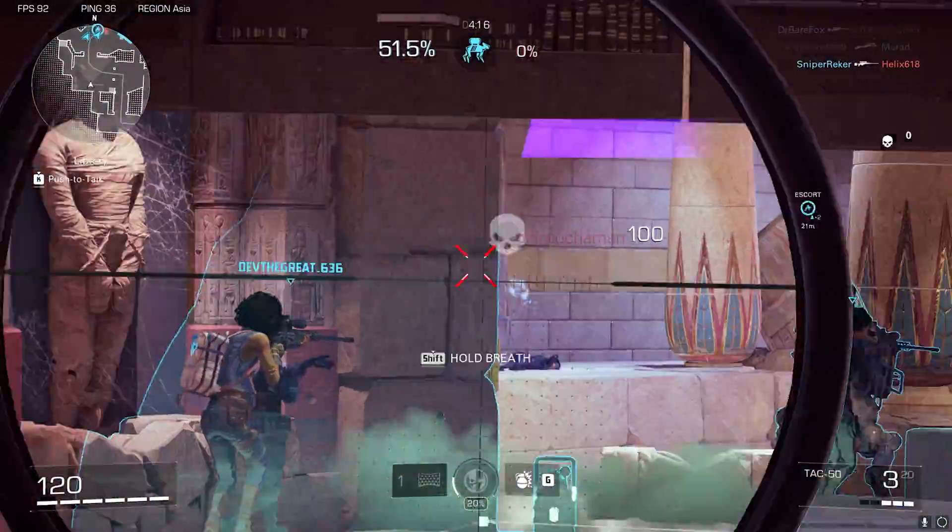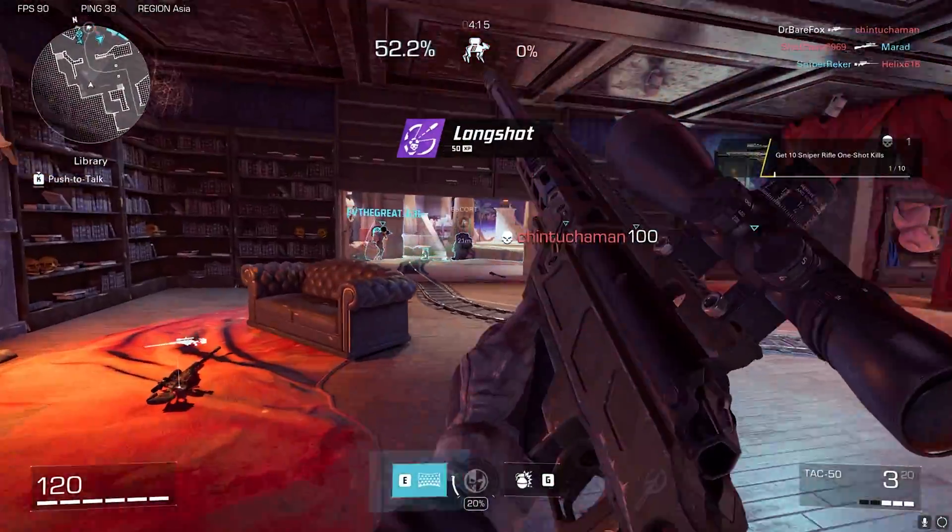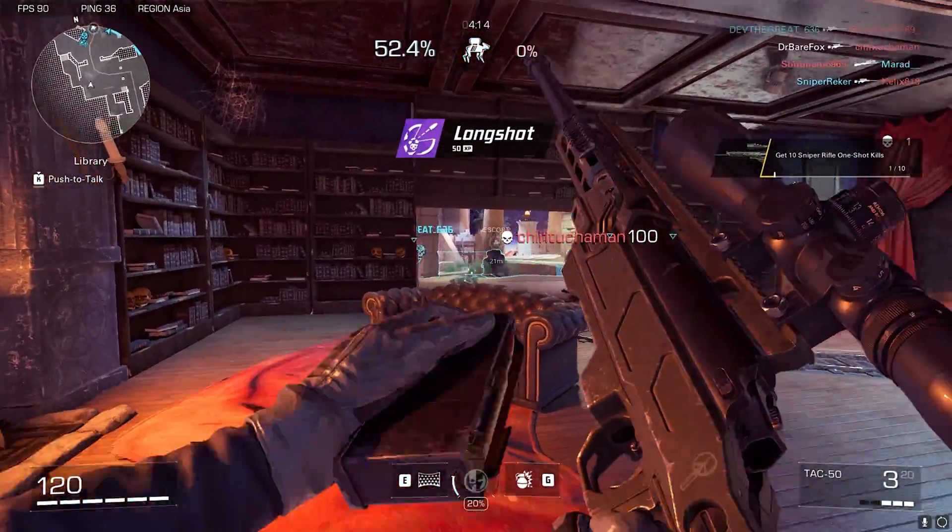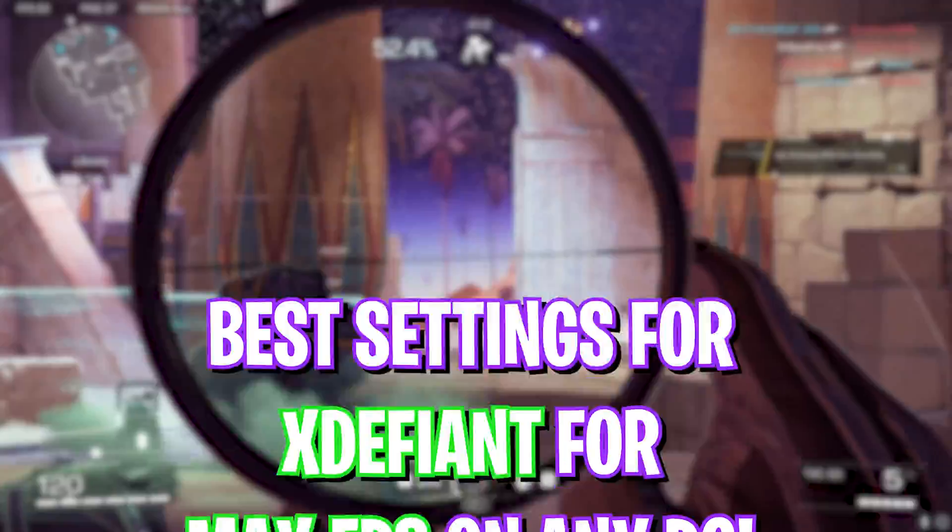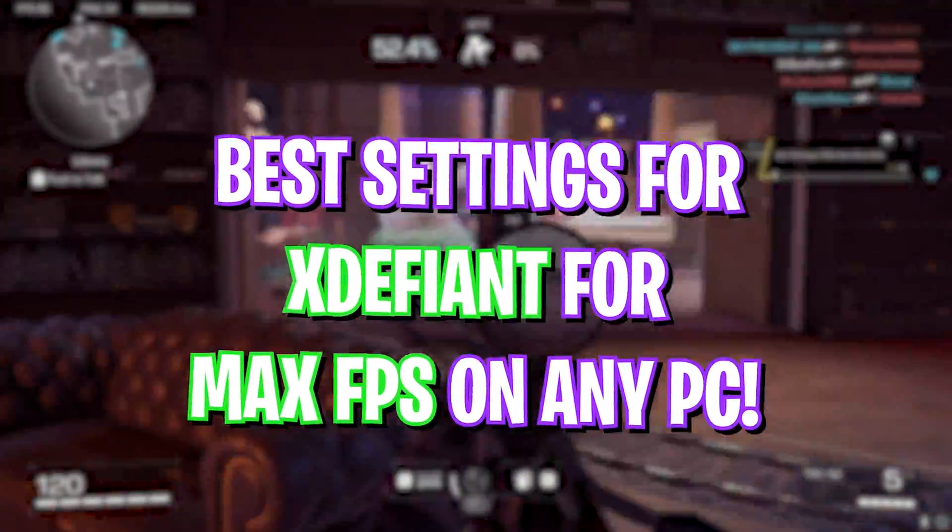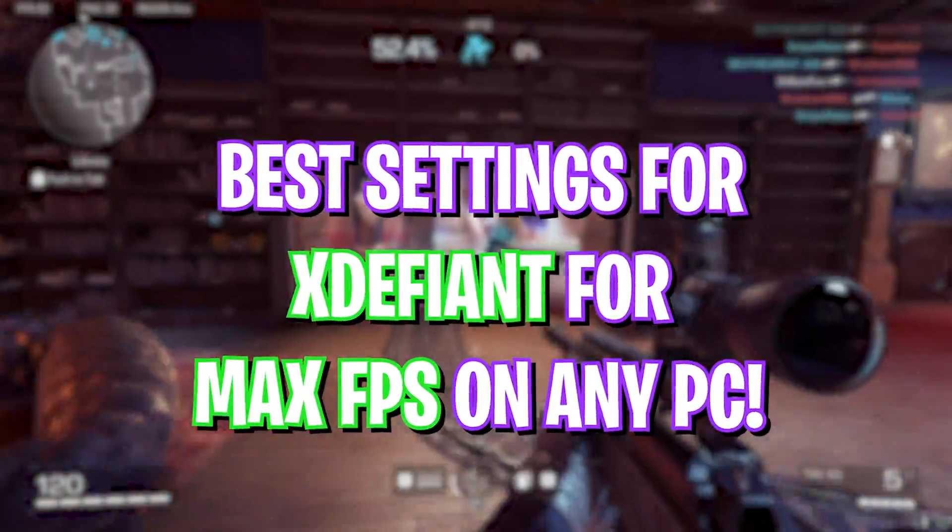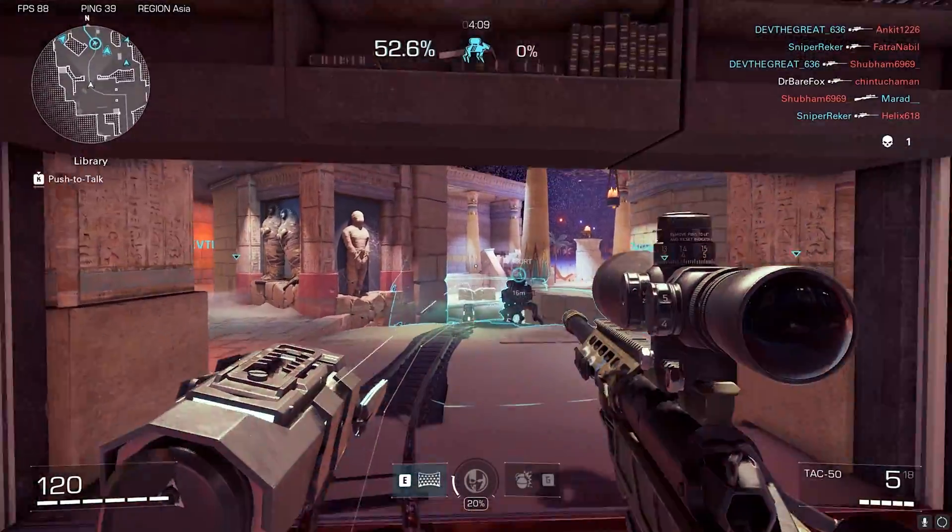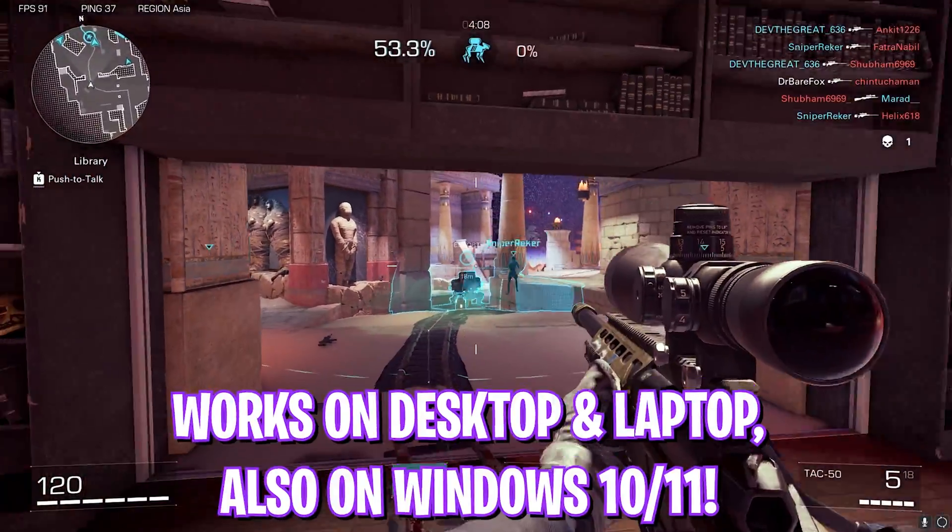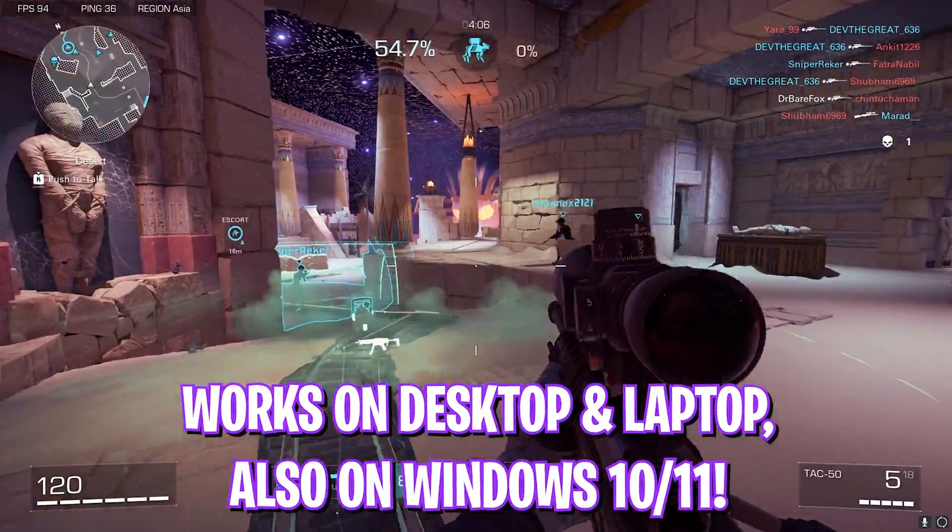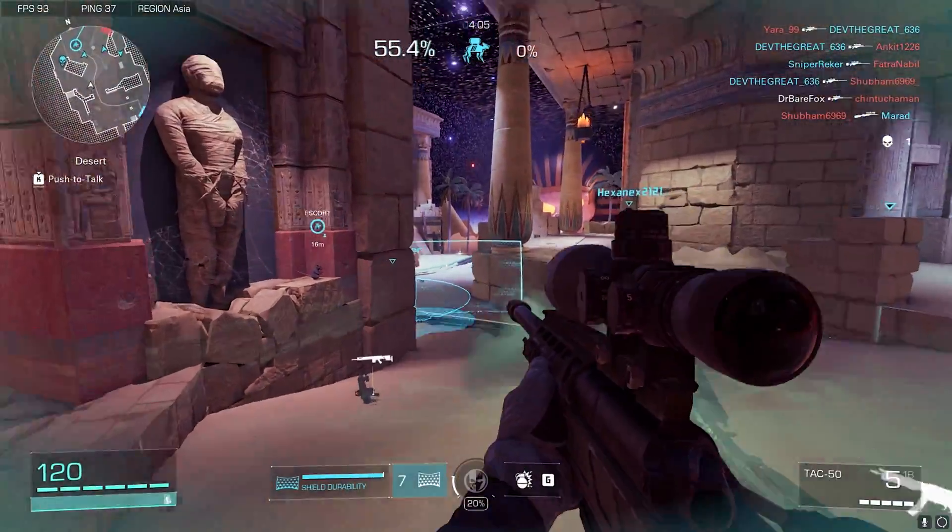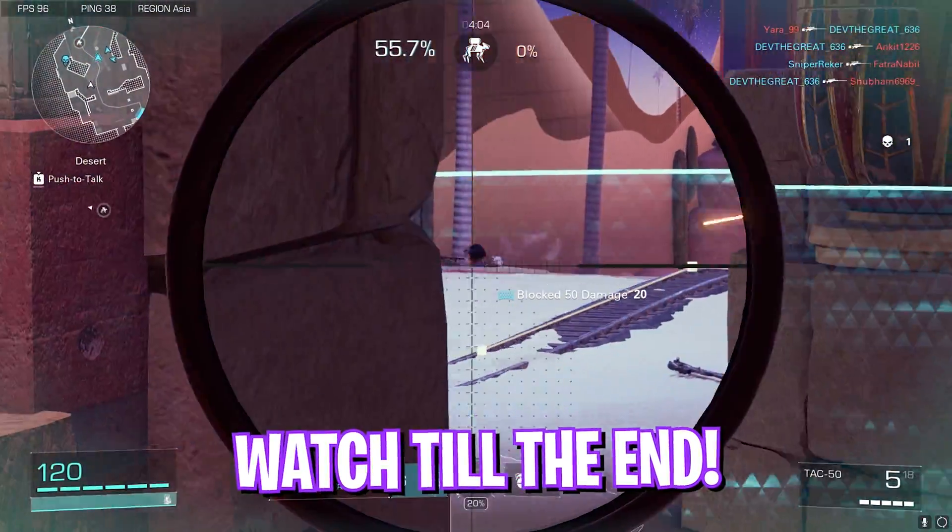Hey what's going on YouTube, welcome back to another brand new video. In this video I'm going to be showing you guys how you can increase your FPS, fix lag and stutter, and get better performance in X Defiant. The game dropped recently, so I hope this guide helps you out. Make sure to like and smash the subscribe button.